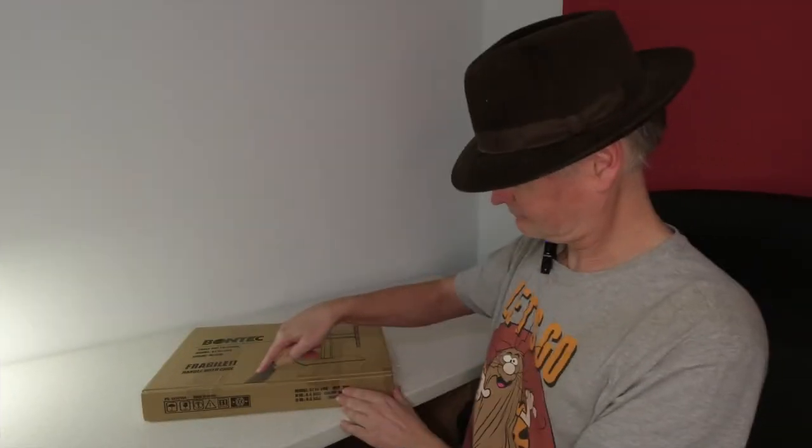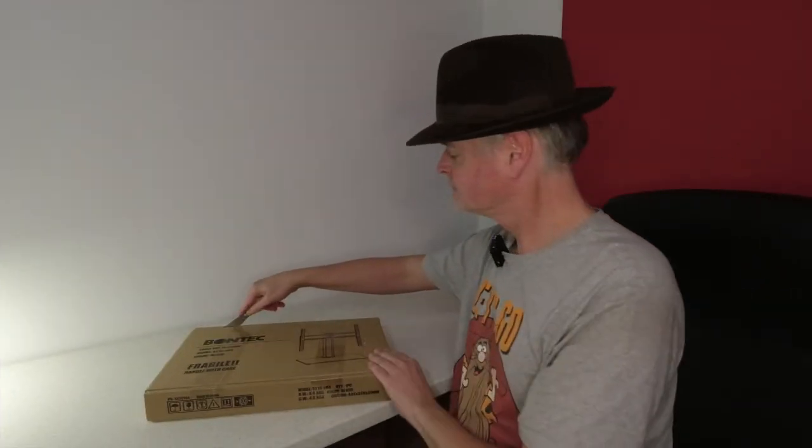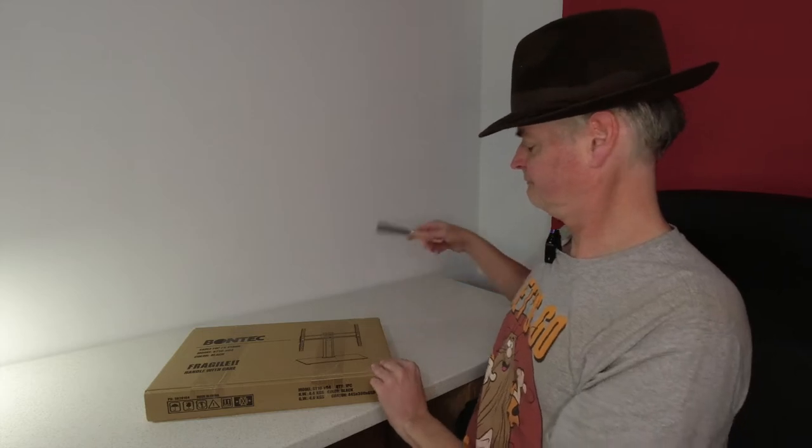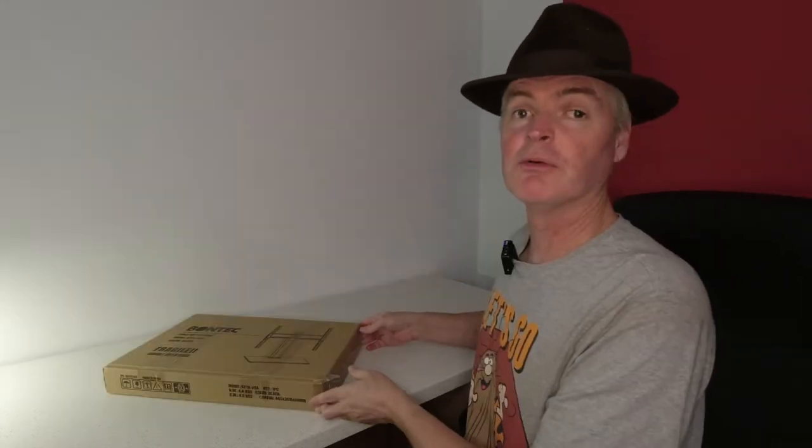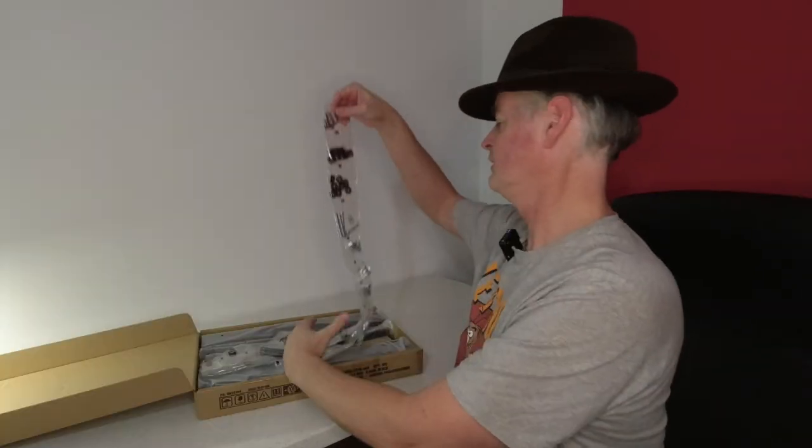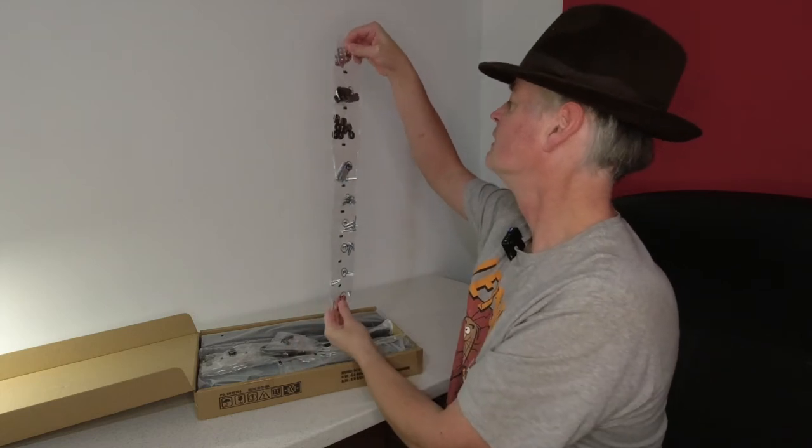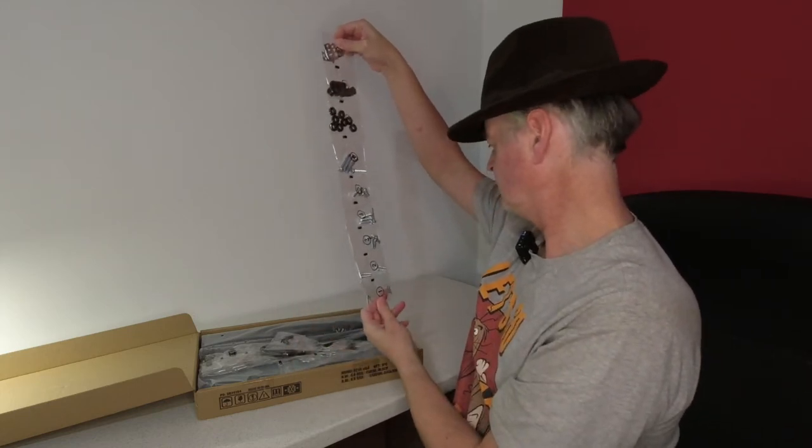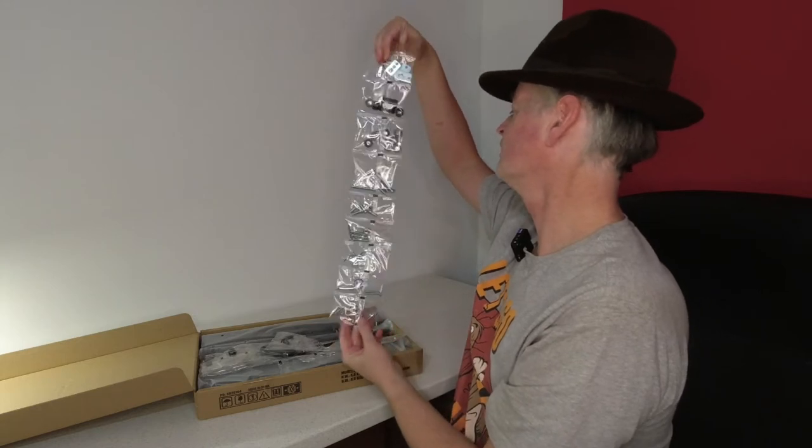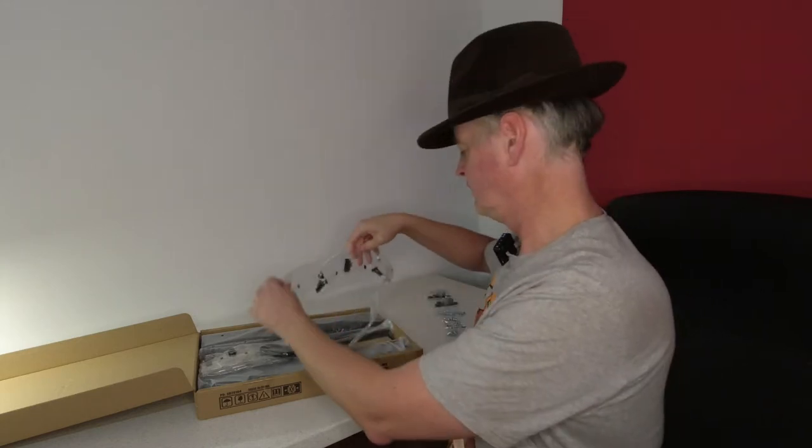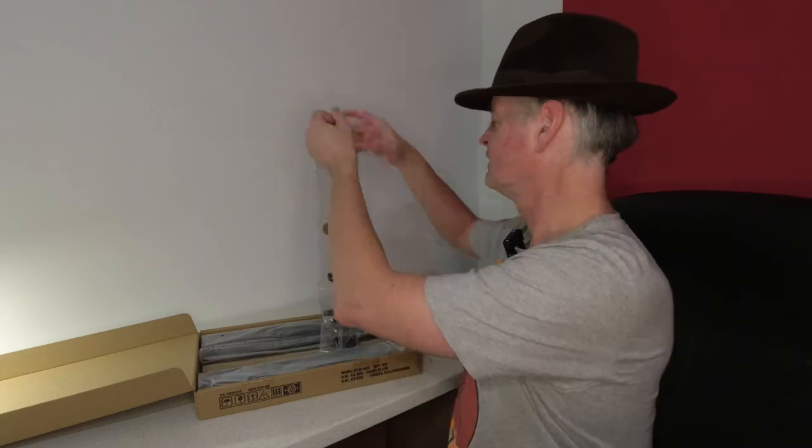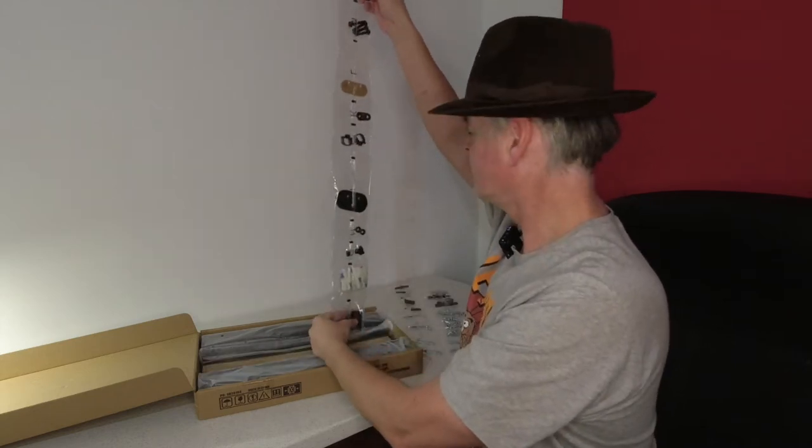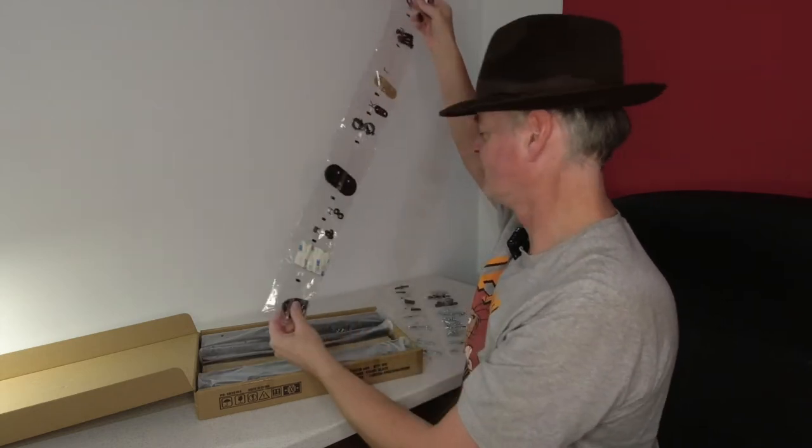First things first, open the box. Okay, what do we get in the box? Ooh, look at all this. A whole Jacob's Ladder of screws and fixings and all sorts. And another one. Good grief.